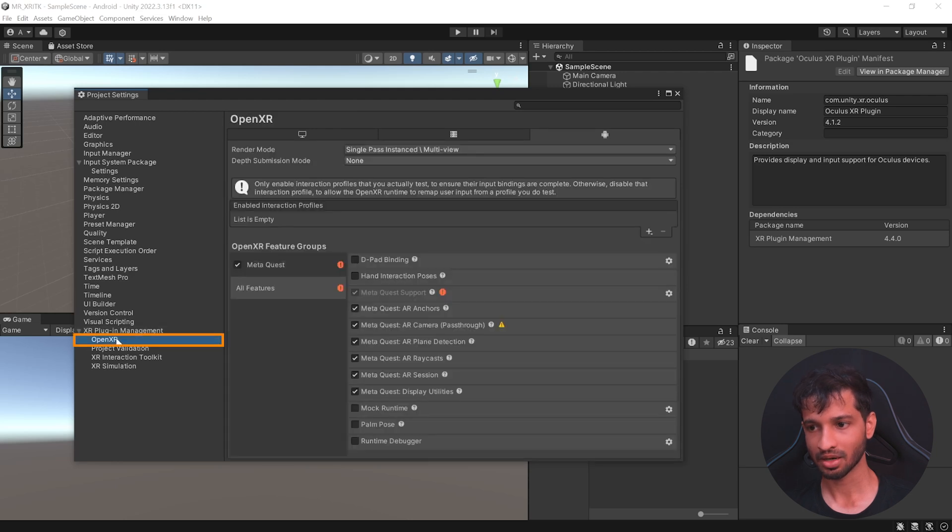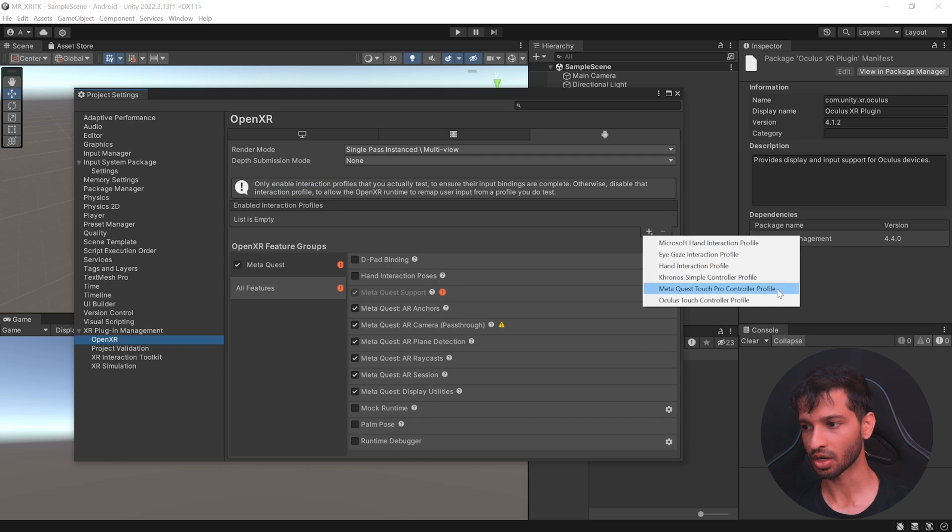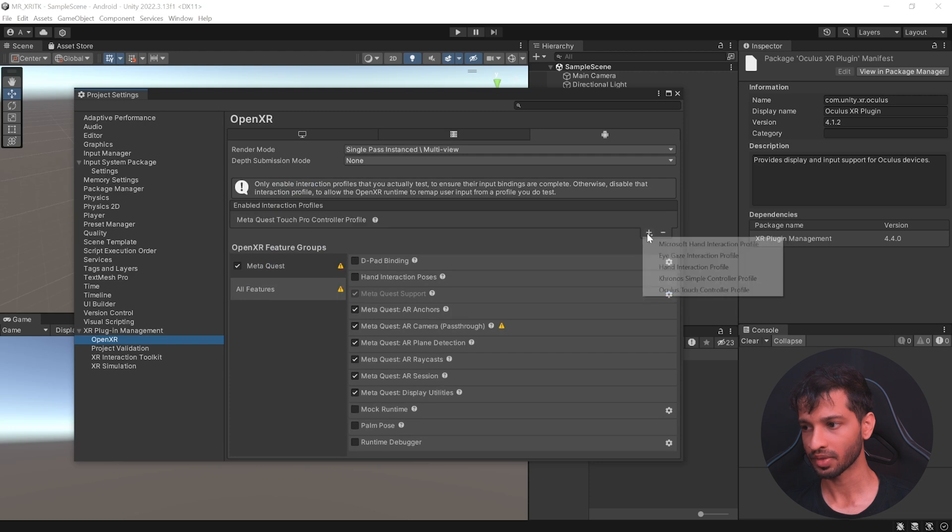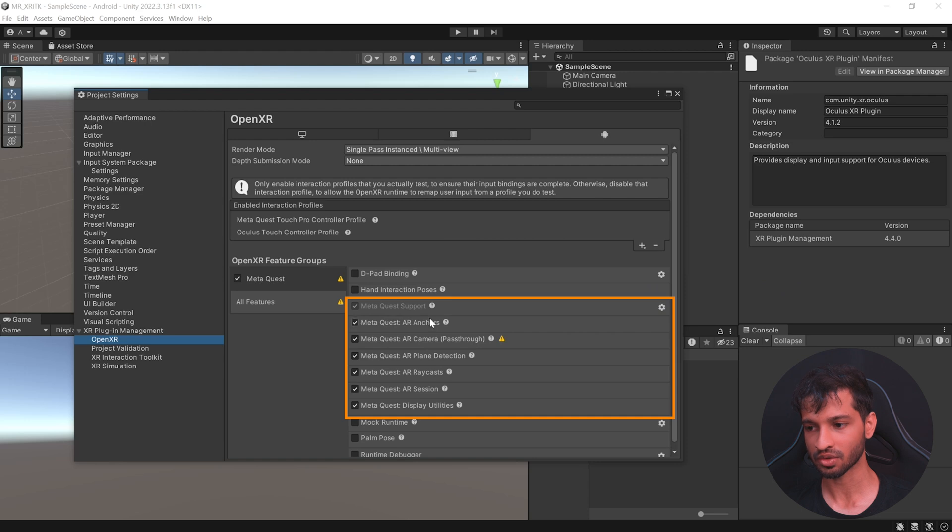select OpenXR and here we need to add interaction profiles. So first we can add MetaQuest Touch Pro controller profile and Oculus Touch controller profile. Here, make sure to select all the Quest features as well.